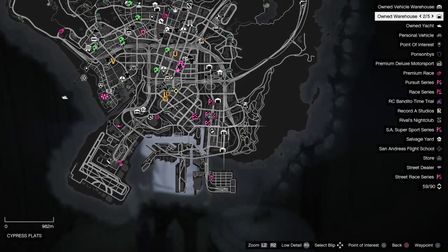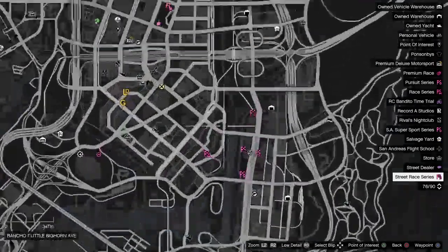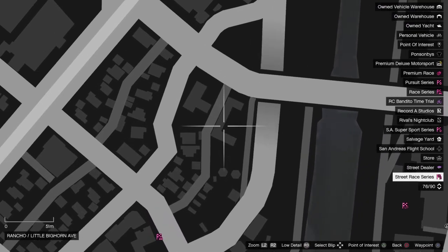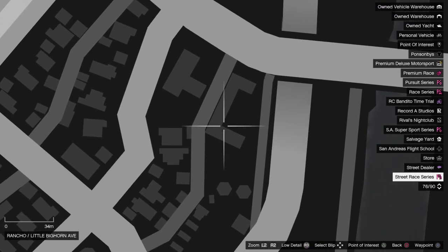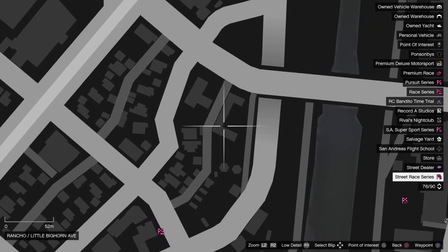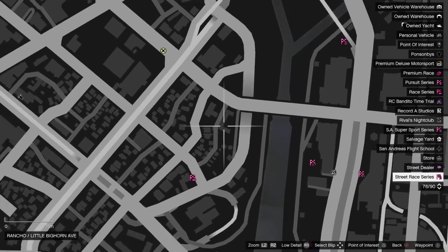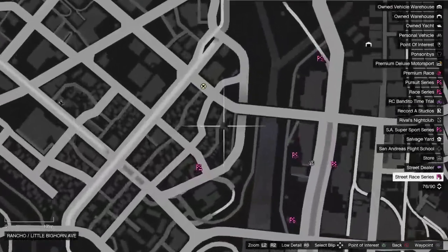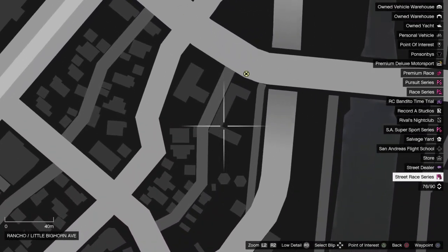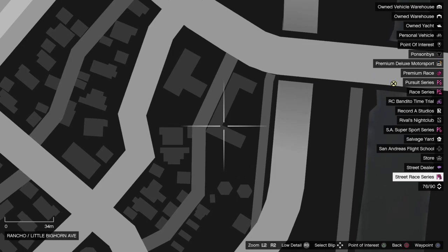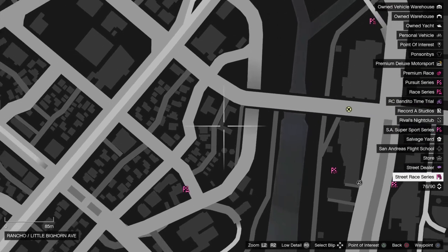And location number two is, wow, I had a little trouble there. Right here in Rancho. Little Bighorn Avenue. Right in front of that hotel. There's a street dealer standing right there. That's the second one for today.